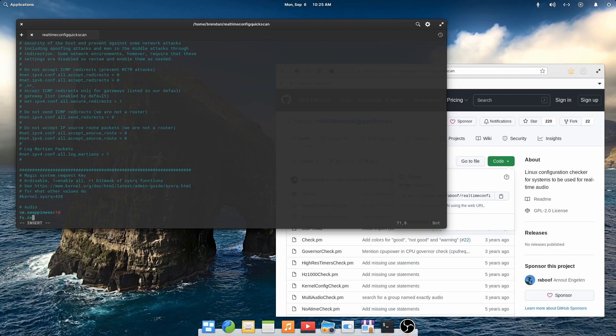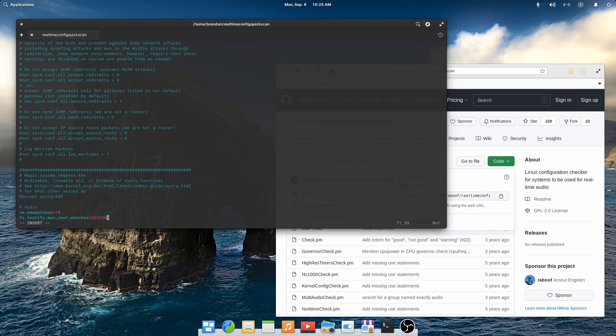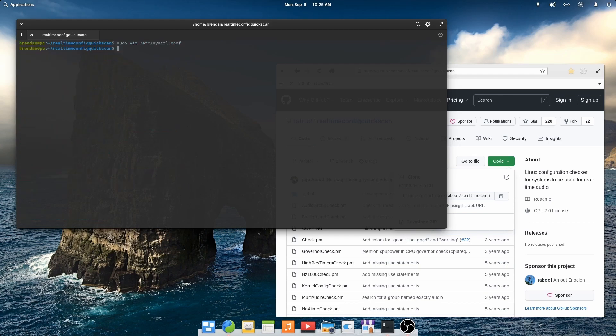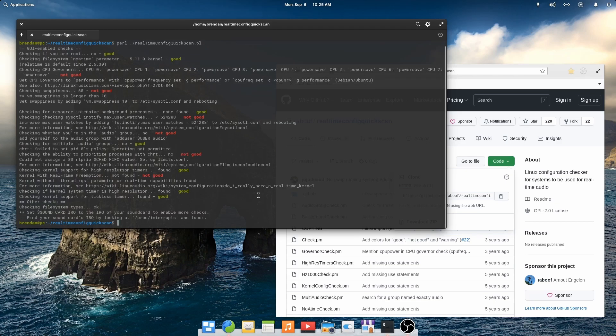I'm using Vim here, but you could also use Nano or VI. Let's save the file. Revisit our checklist.